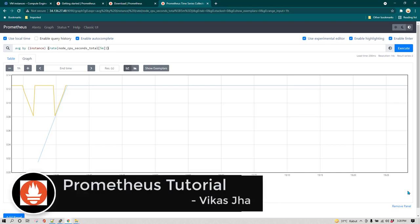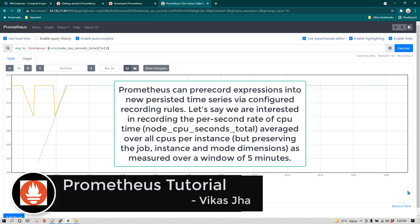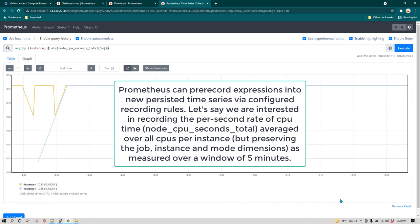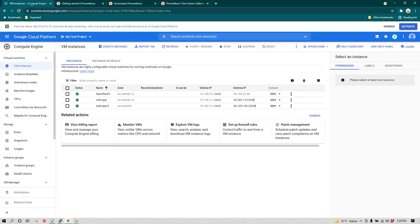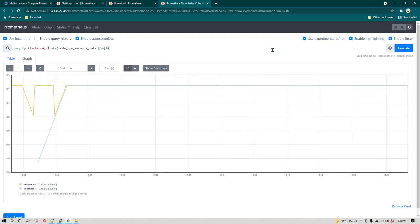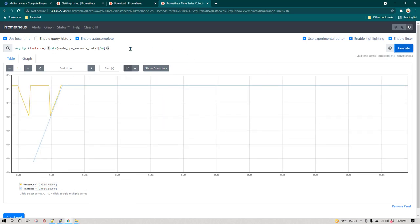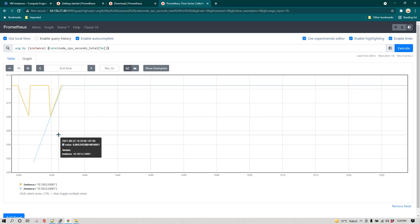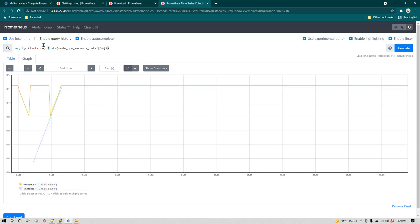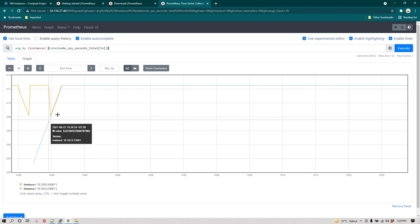In this lesson we are going to be learning about rules in Prometheus — what the advantages of rules are, how we can create them, and how we can do a syntax check. I have installed node exporter on one more server called web app 2. I put this query in the expression, clicked execute, and you can see the result: CPU utilization averaged every five minutes, averaged by instance for both instances.